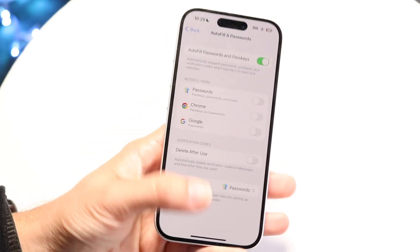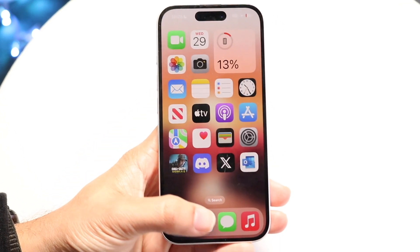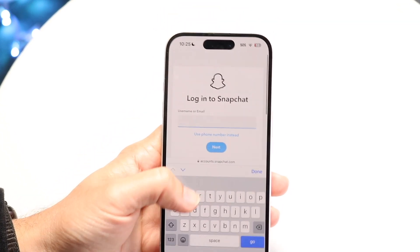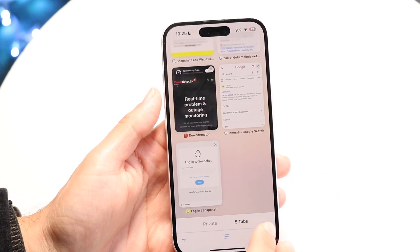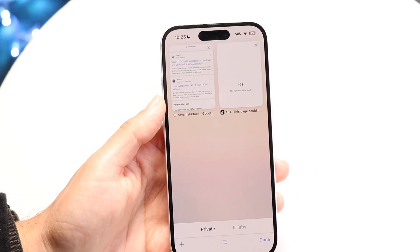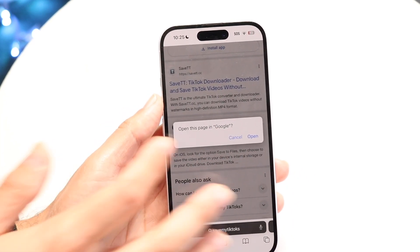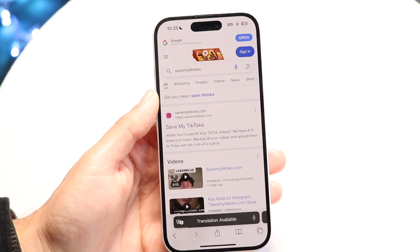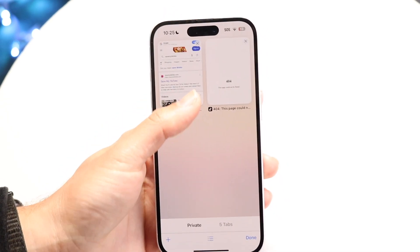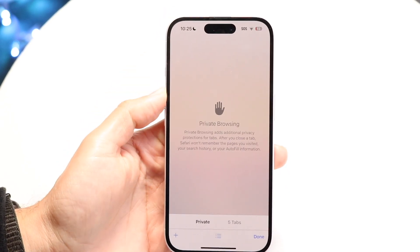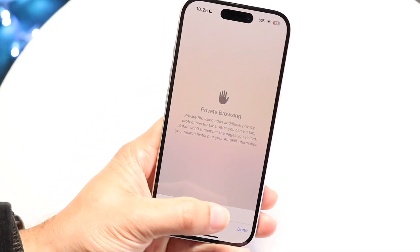Another thing to try: if you're using private browser mode, autofill may not fill in passwords for you. If I'm inside my web browser trying to log in, it's not going to autofill automatically when I'm on private browsing. So if private browsing is on, autofill won't work there — keep that in mind.